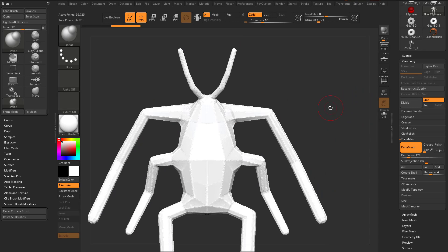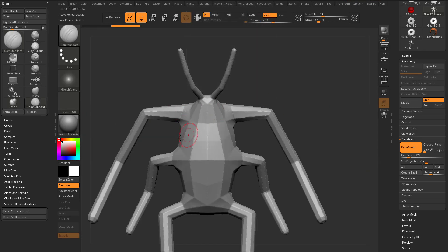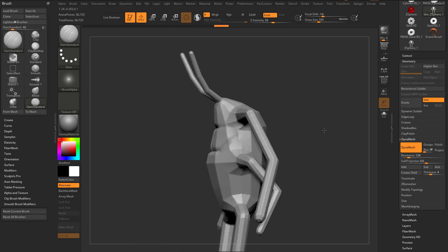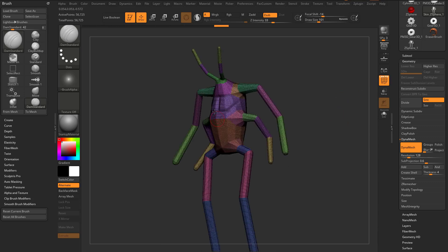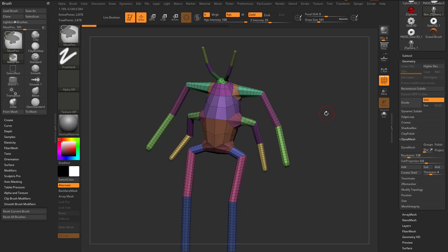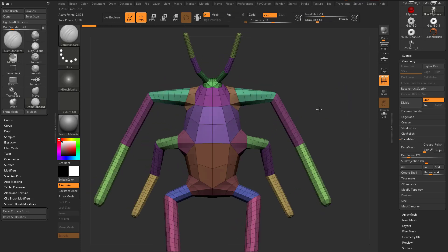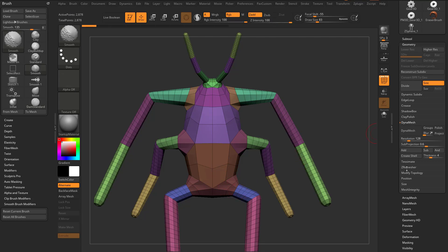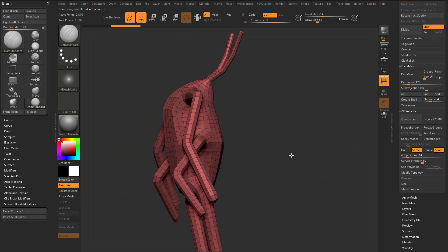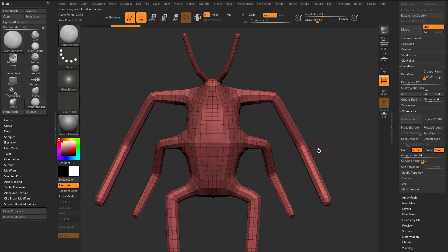Go through here and start sculpting on your mesh using all the techniques you've learned so far. You can also use these polygroups to your advantage. Now we haven't talked about ZRemesher yet, but you can ZRemesh — drop the Adaptive Size down a little bit — and give yourself some new topology just by hitting ZRemesh. You'll get nice even quads and can continue sculpting.